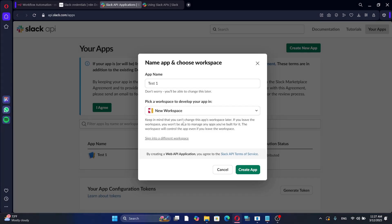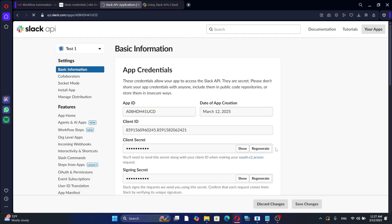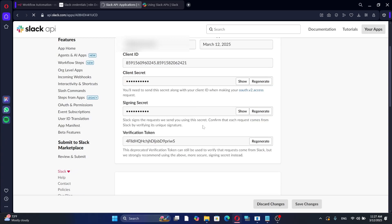Once your app is created, navigate to the OAuth and permissions section under Features. Here, you will find the necessary credentials, including the app ID, client secret, signing secret and verification token.